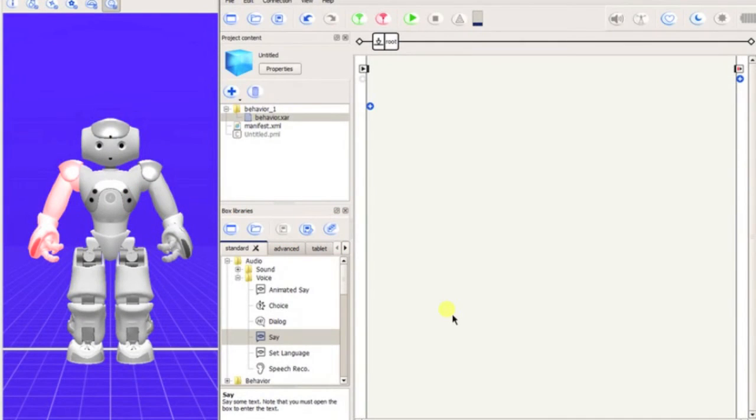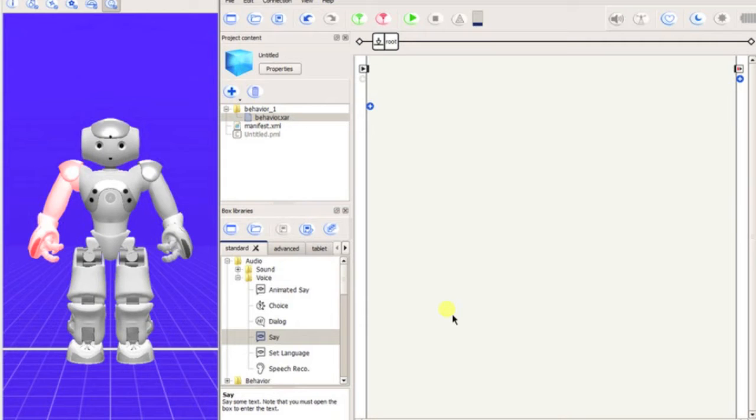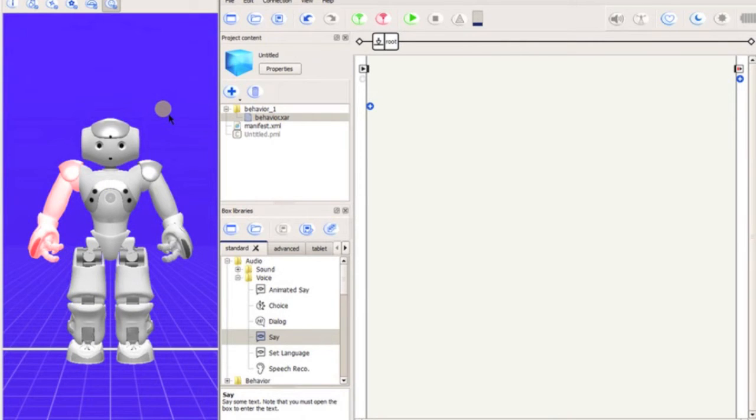In this video, we are going to cover the basics of creating a custom timeline for the NAO robot. Note that for this video, I have connected to a virtual robot, so the NAO movements can be seen on screen.